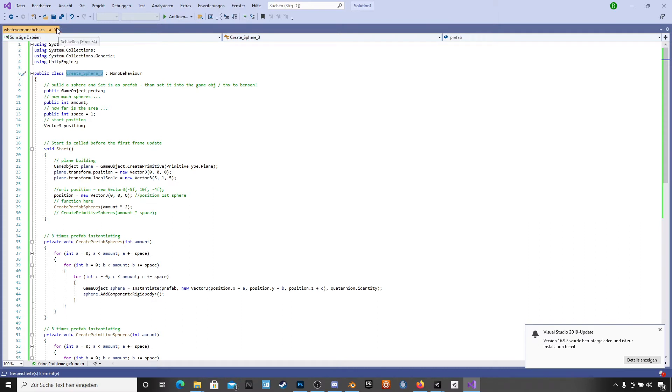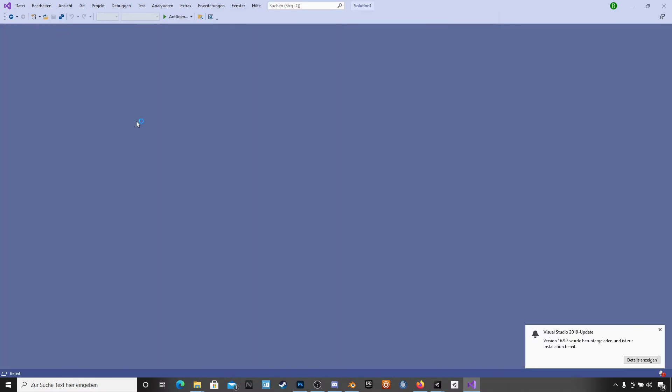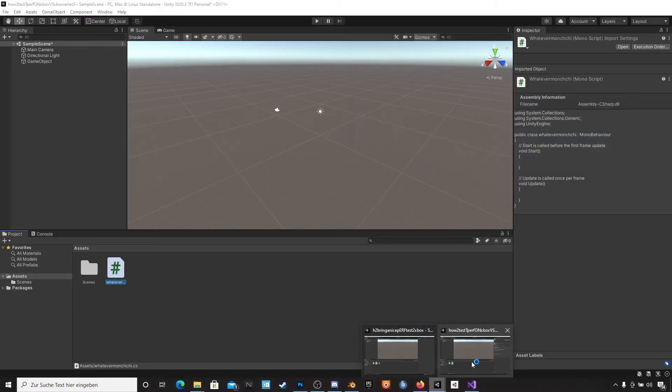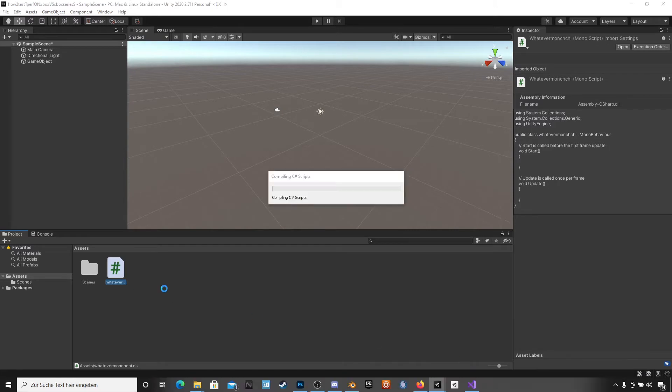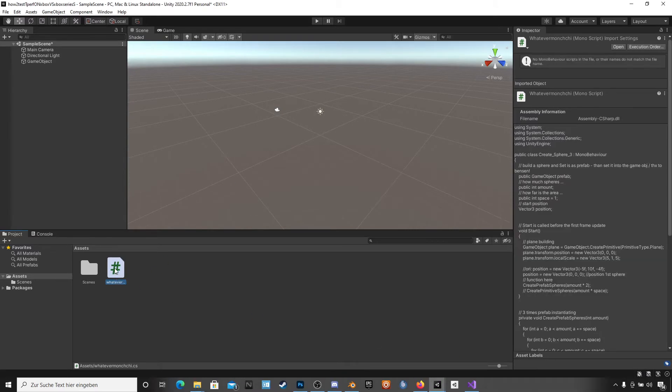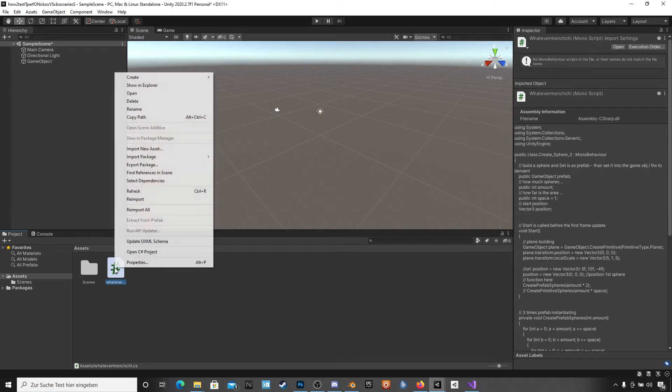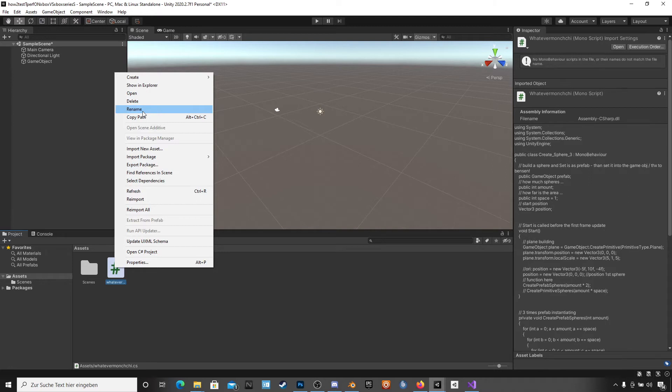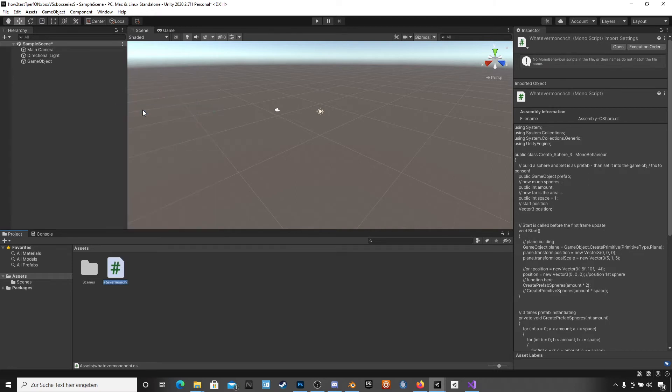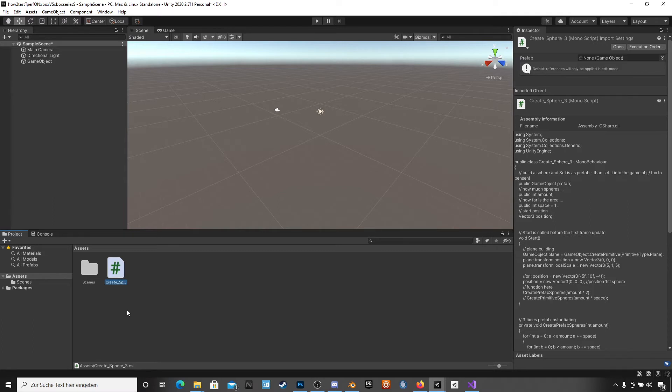And close it, very important, because we are now going to our Unity project and we have to rename the script here. We can't do it when it is open in another program. Rename, copy and paste, and then it is right here.